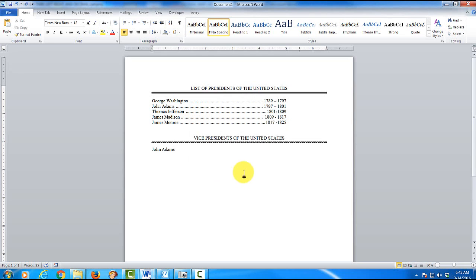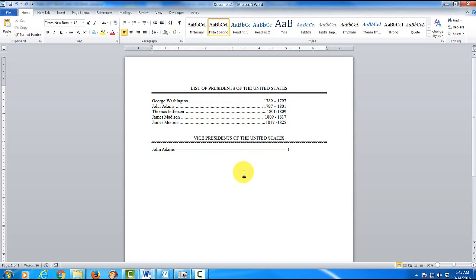Now you'll notice I typed in John Adams. I'm going to hit my space bar a little bit. I mean one time. Hit my tab key. And what we're going to do this time is type in the year that he was in office. And I'm going to type in this time. Hit my space bar. So it looks a little bit neater. I'm going to type in. So you can watch this.